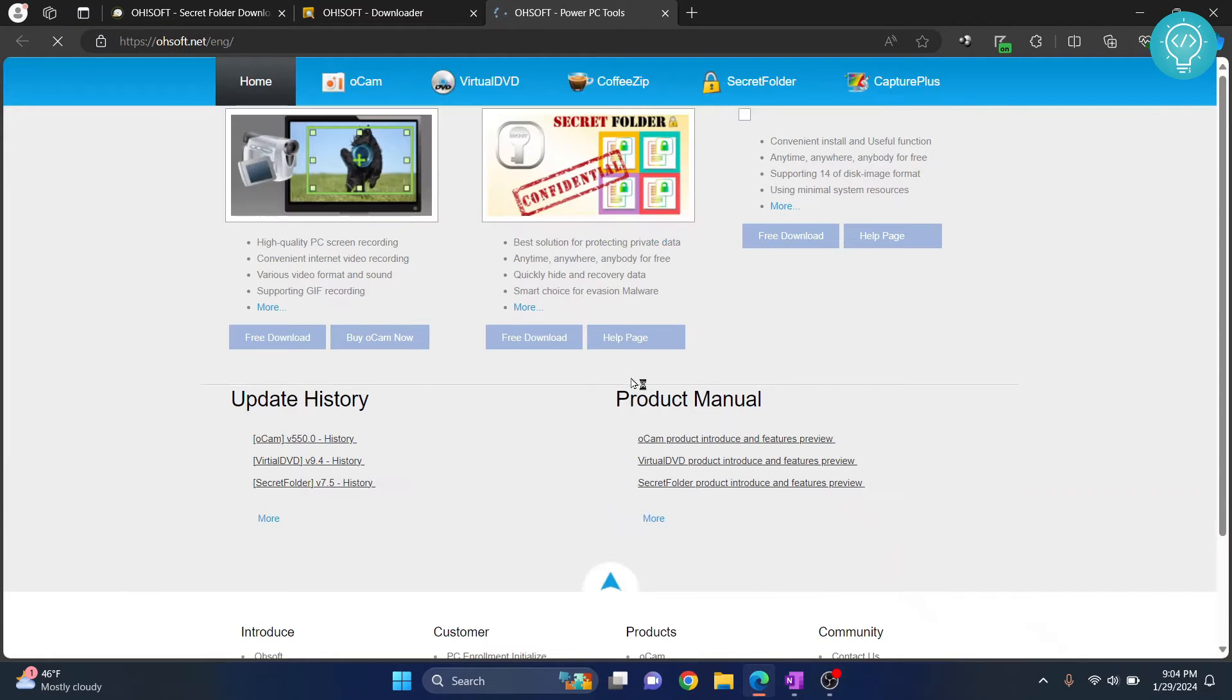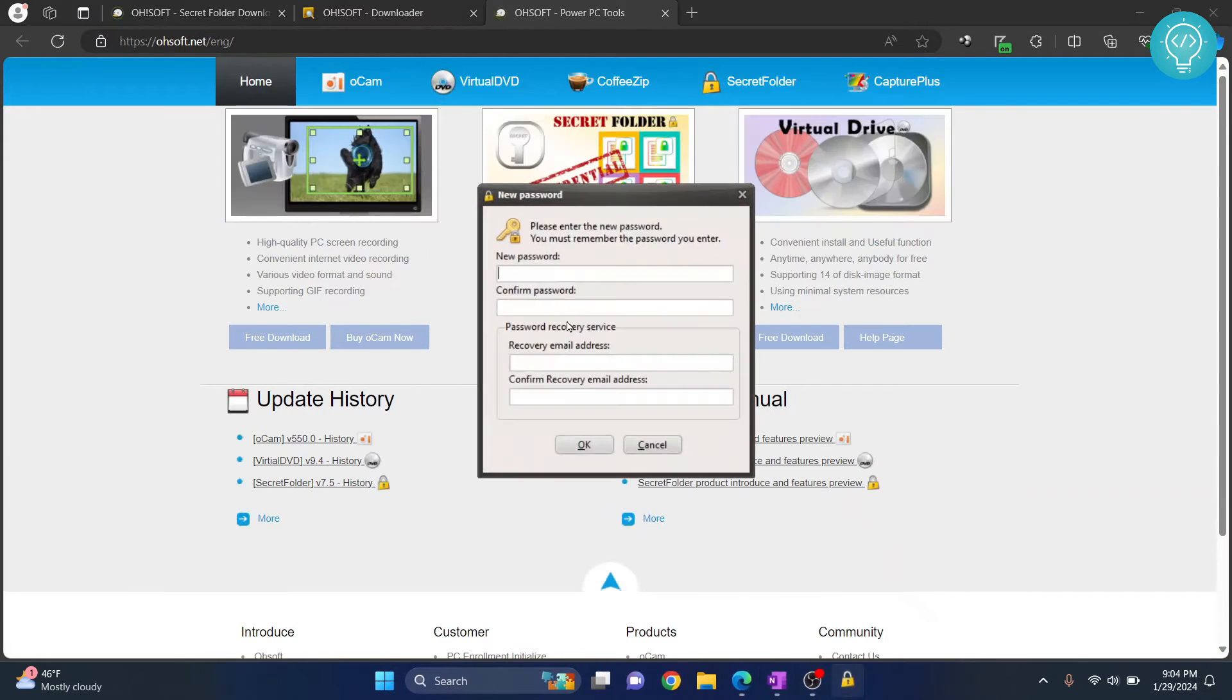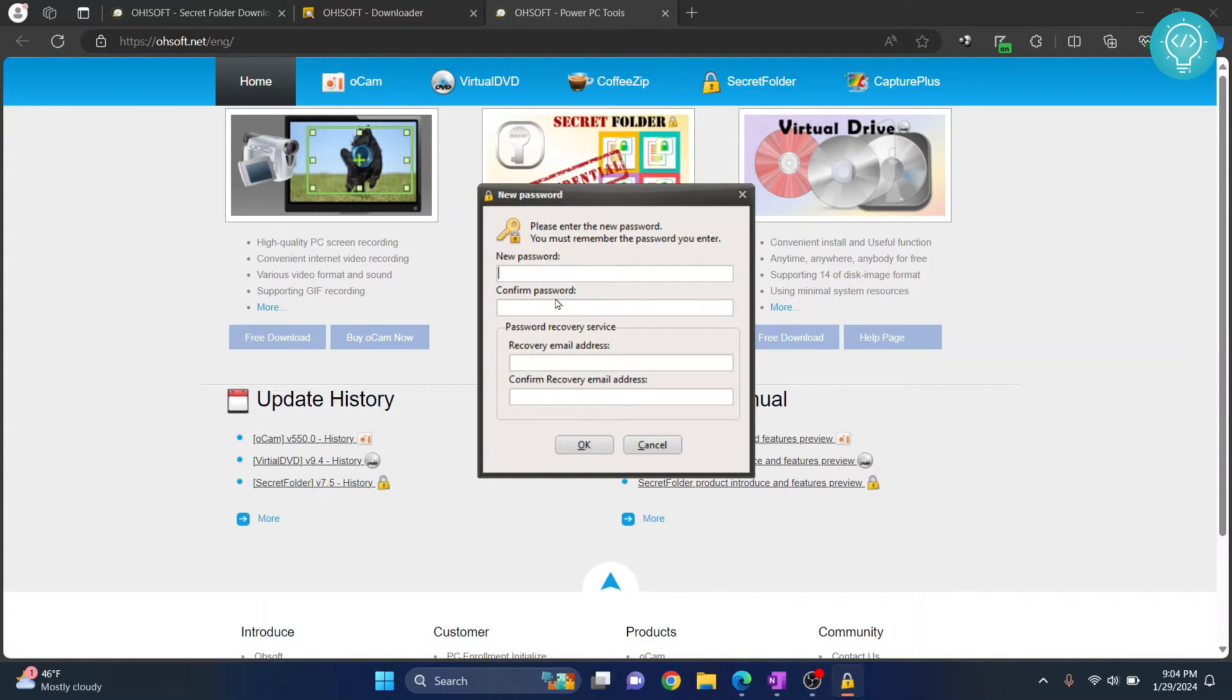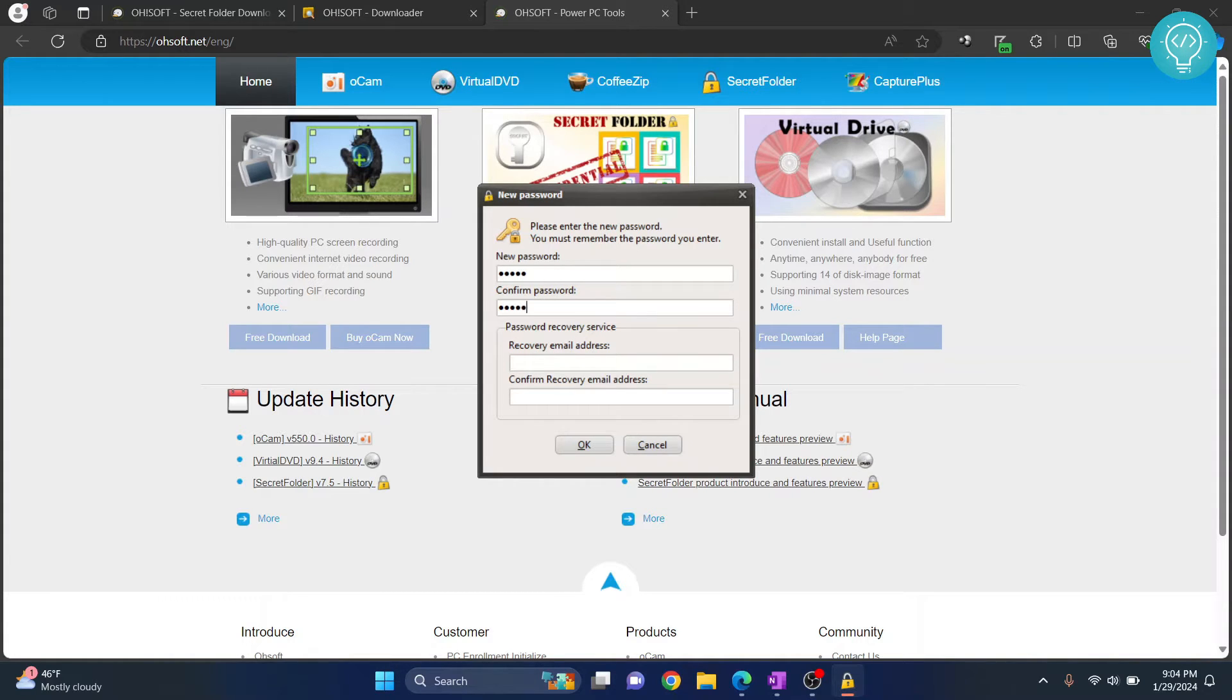And now we have successfully installed Secret Folder. Okay, so now we need to set a password. Set your password and make sure you do not forget this, because if you forget this, you will not be able to access your apps or folders. You will have to use this recovery email to reset your password.